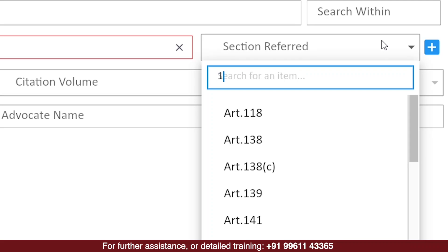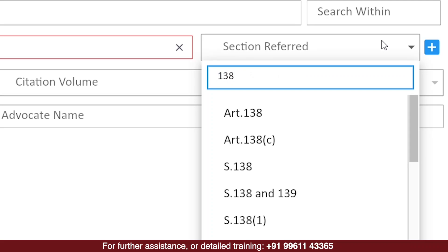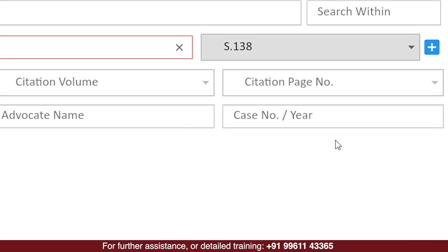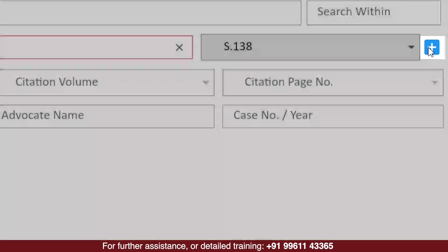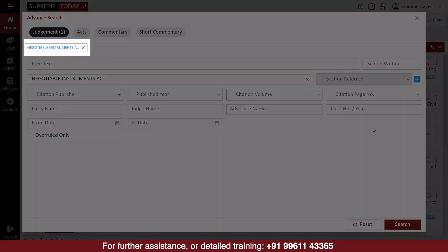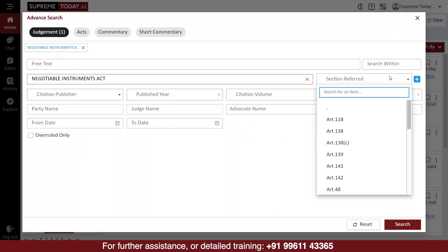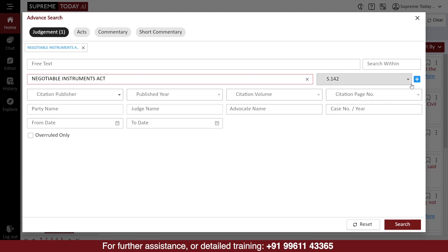After selecting the act, you can enter the section number in this box and select it from the pop-up list. Then, click on the plus icon and it will be added to the search. If you want to add another section from the same act, you can just type the section number, then select it from the pop-up list and click on the plus icon.